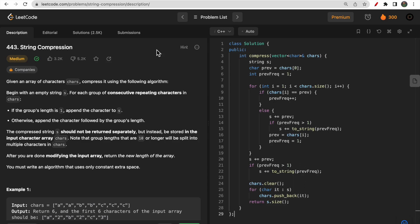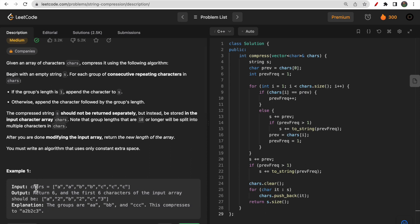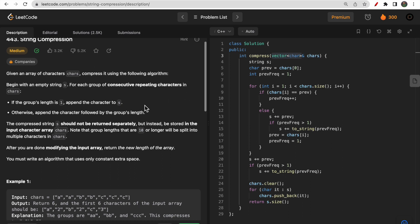Hello guys, welcome to Deep Quotes. In today's video we will discuss LeetCode question 443 that says String Compression. Here you are given one character array called chars, and you need to compress it.